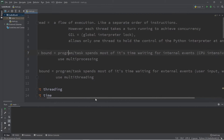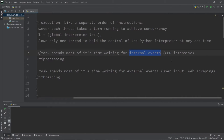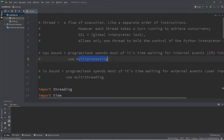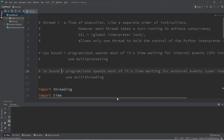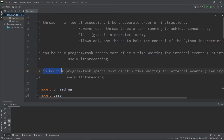A CPU-bound program or task spends most of its time waiting for internal events, such as a task that is CPU intensive. It is better to use multi-processing for CPU-bound tasks. IO-bound tasks mean the program will spend most of its time waiting for external events, such as waiting for user input or doing web scraping. For IO-bound tasks it's better to use multi-threading, because we can have multiple threads running concurrently.